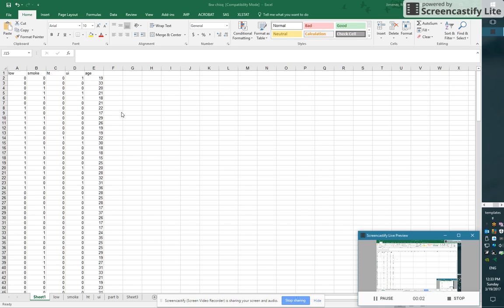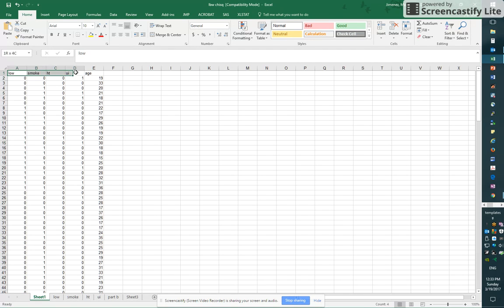Okay, so in this video we're going to cover how to make a cross tabulation between two categorical variables. We'll be doing that with this data set.